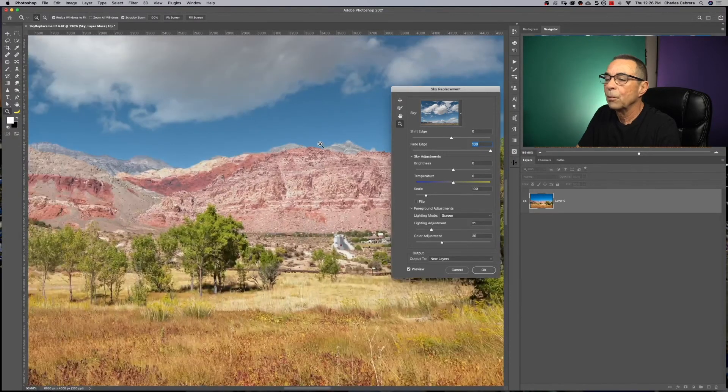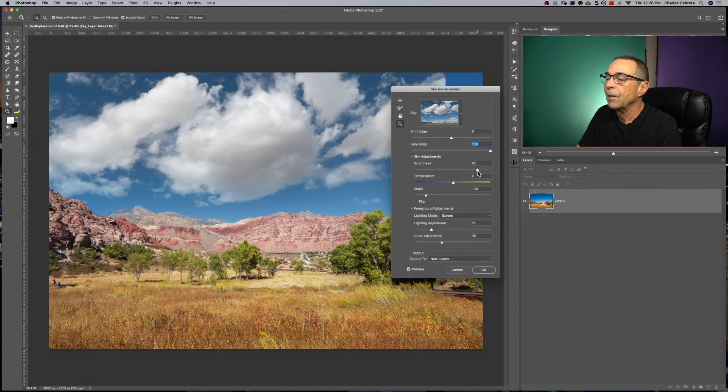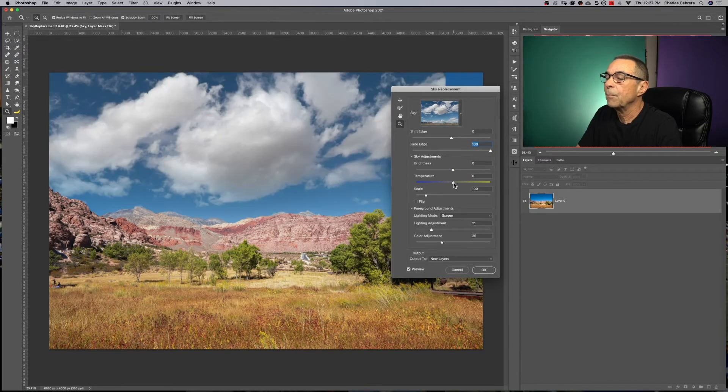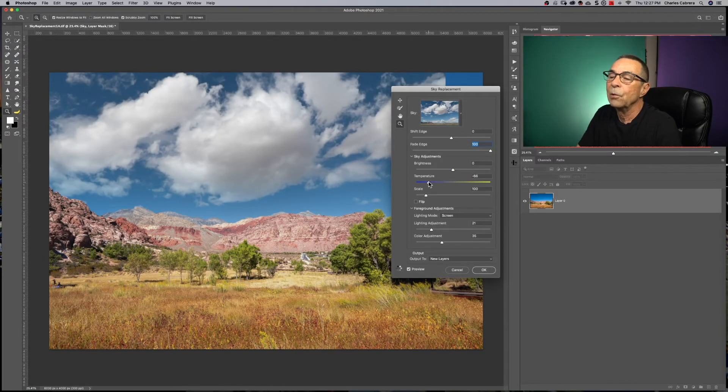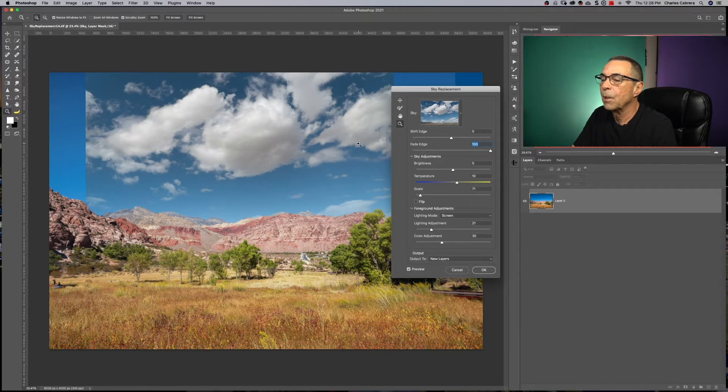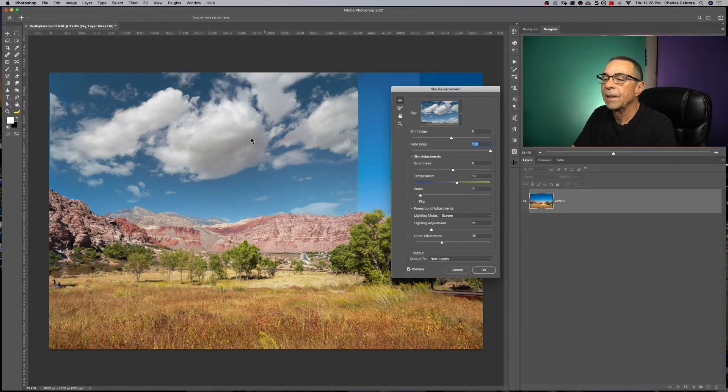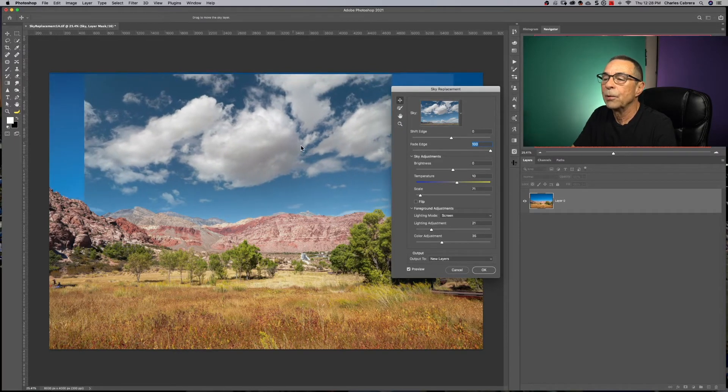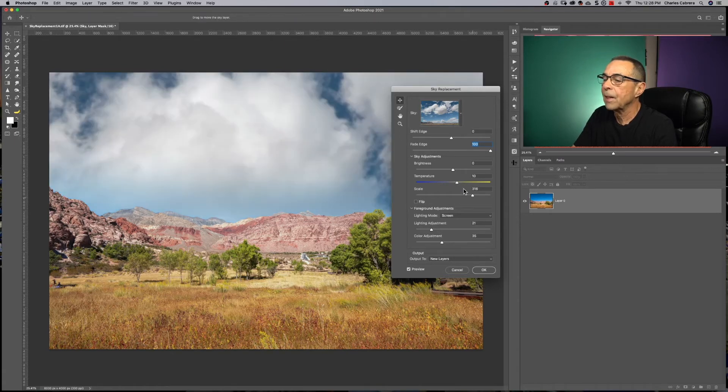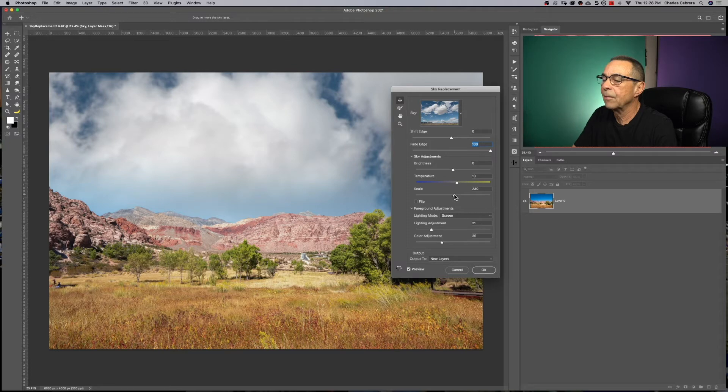But if I zoom back out, you have control over the sky brightness, make it brighter, darker, you have temperature here, you can make the sky cooler, make it warmer, you can scale the sky. So I made it smaller right there. And I can use my move tool, but it's way too small. And you can make it a lot bigger. So that's scaling the sky and move it back down to somewhere in the middle.